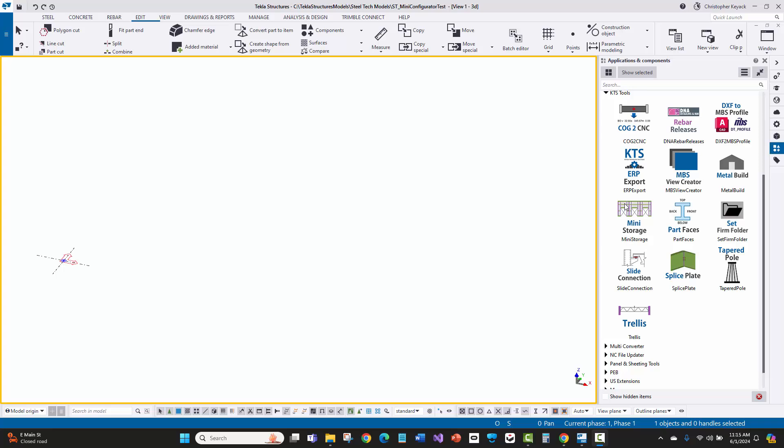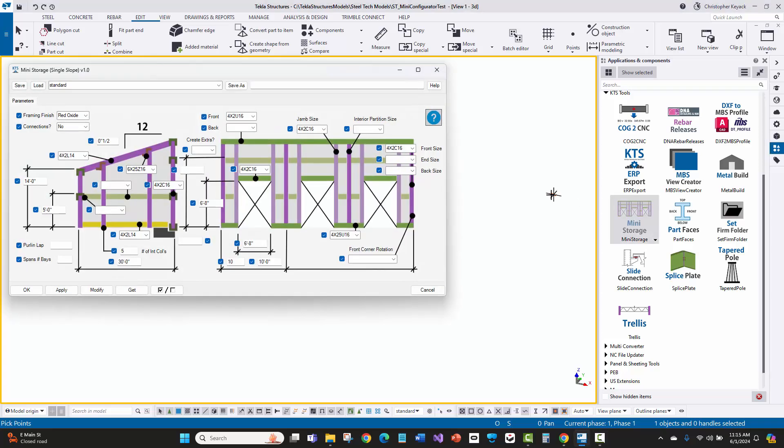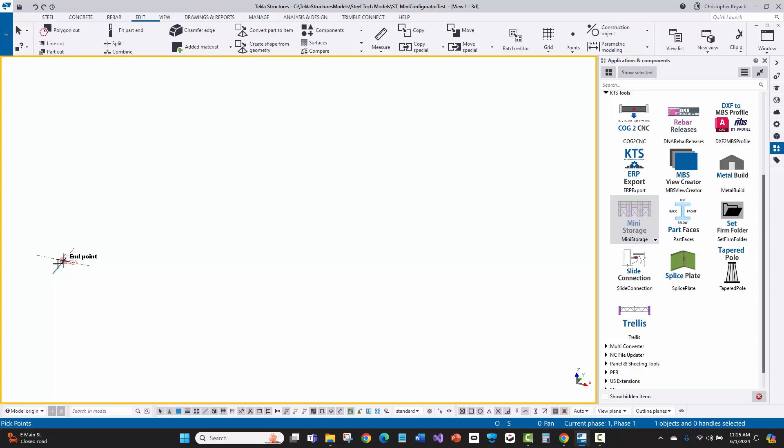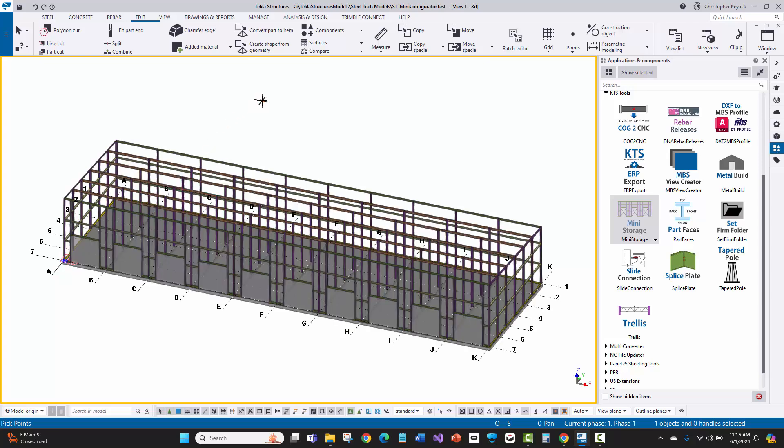Here's another example of a configurator for mini storage buildings. I can take the analysis and design results from MBS or metal building software and input those into this interface, then pick two points to locate my building. Within seconds, you can see all the detailed bill of materials for the project.